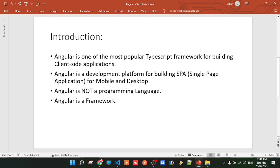We can also develop Single Page Applications, known as SPAs, using Angular. A Single Page Application means — normally on a regular website, different pages have separate HTML pages. But in a Single Page Application, there is only one HTML page. We navigate between different sections, and only the content changes — but the base page itself never changes.